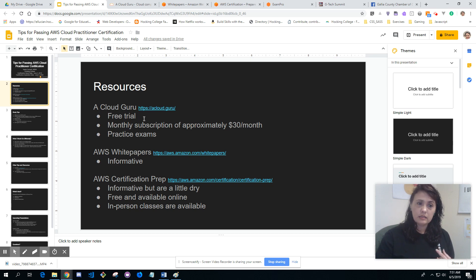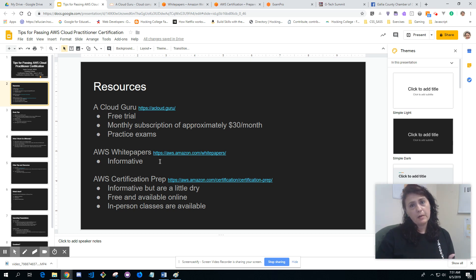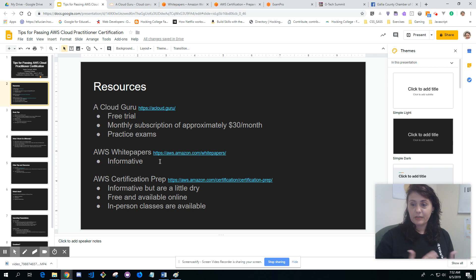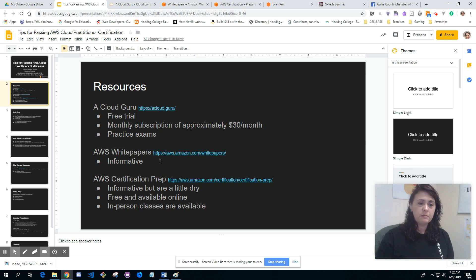I also recommend using AWS white papers. They're very informative, but they tend to be very long. Just read them, suck it up and read it.